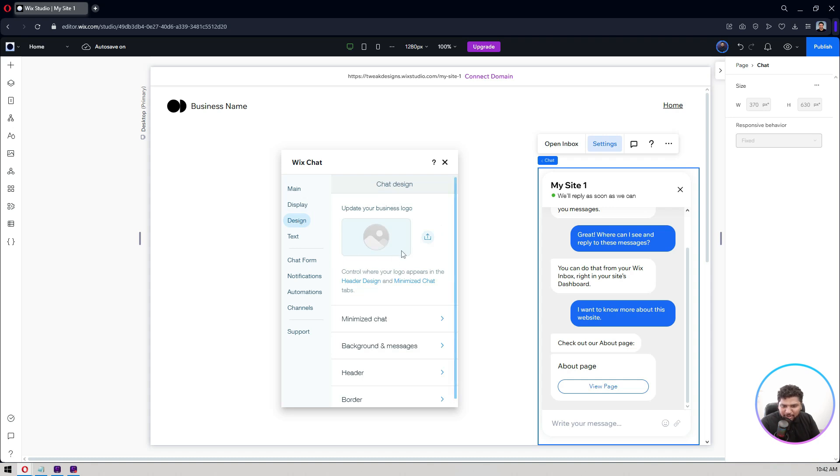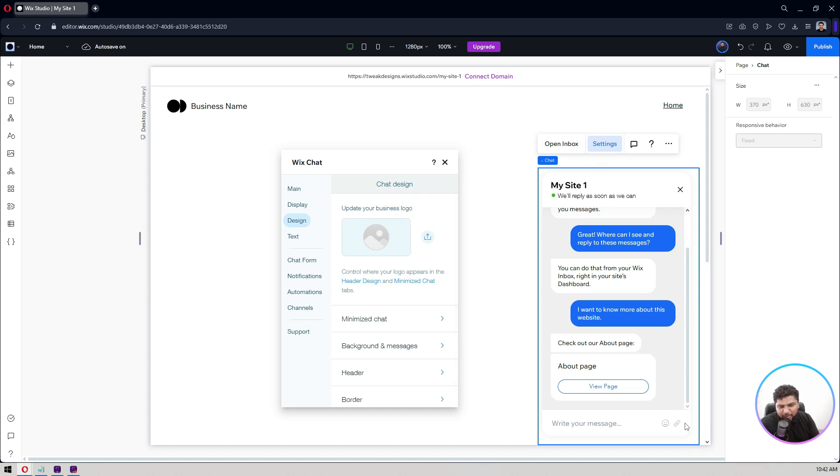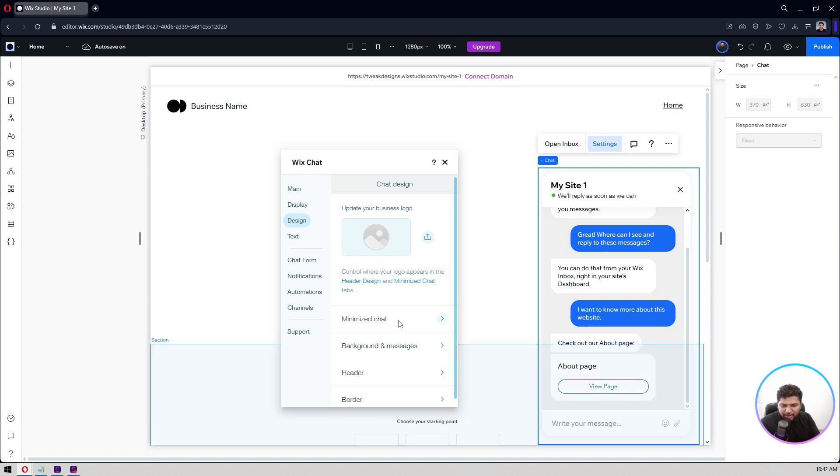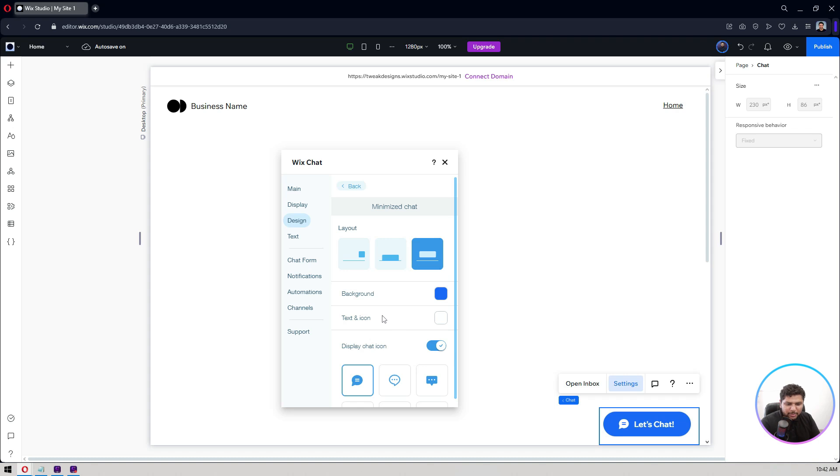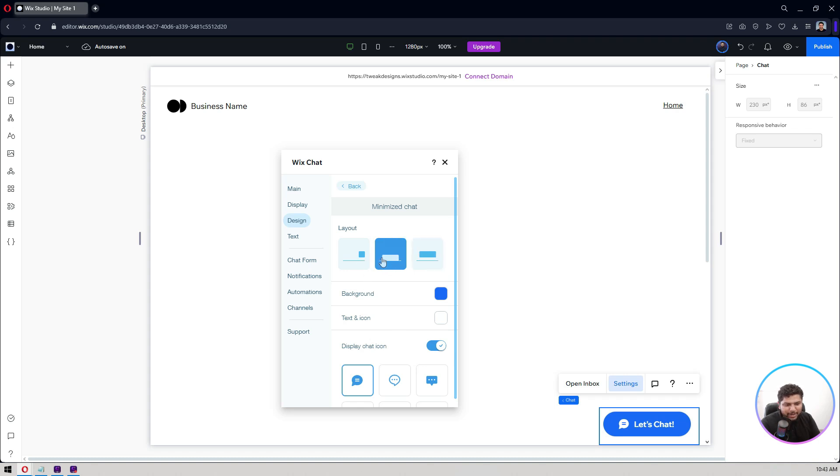Now let's go to the design side of it. If you look at it right now, update your business logo here. I can add my business logo so that it shows up here or here when my chat widget is there. And the minimized chat, how does it look?